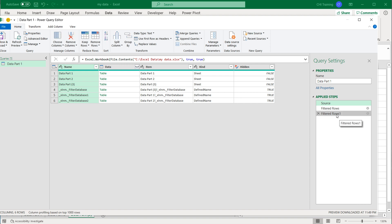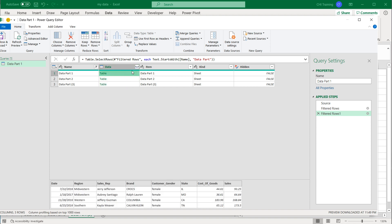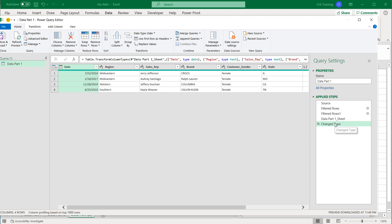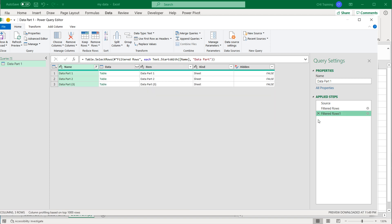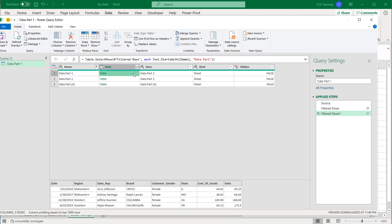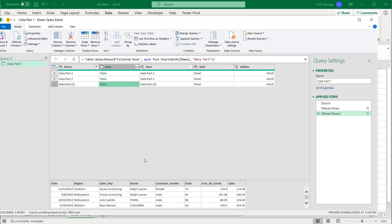Now if I go back to that last step and hover over the table — be careful not to click directly on the table cell or it will open it and add extra steps you'll need to remove. Click on the white space side of the cell instead. Now you can see there's no Column One, Column Two, Column Three anymore — it actually picked up the column headers as the column names. Same thing for this one and this one.